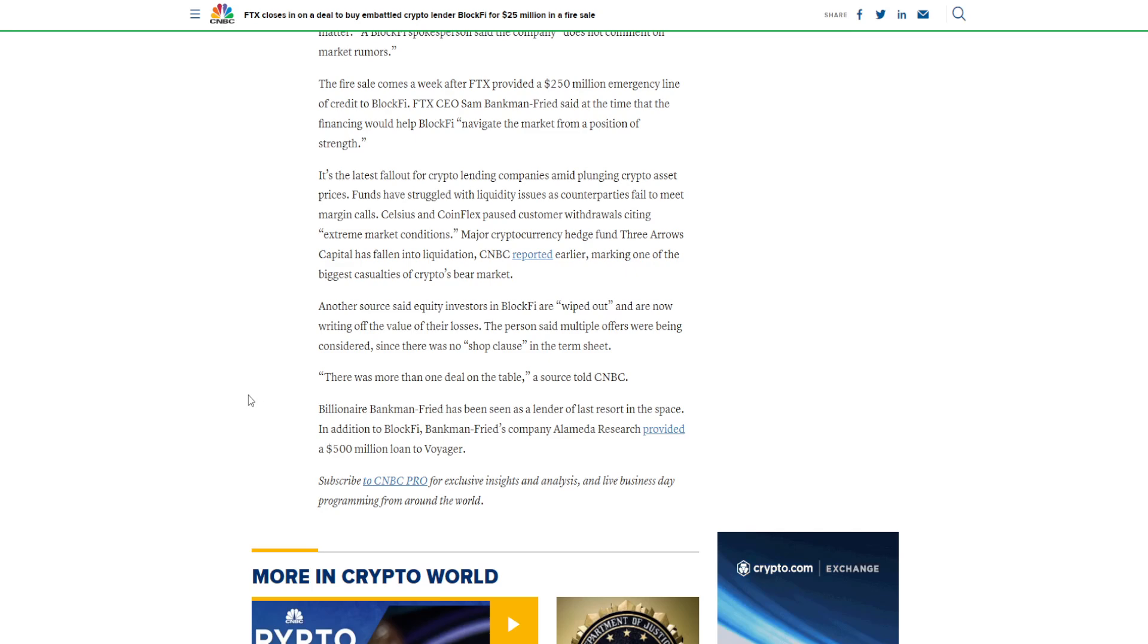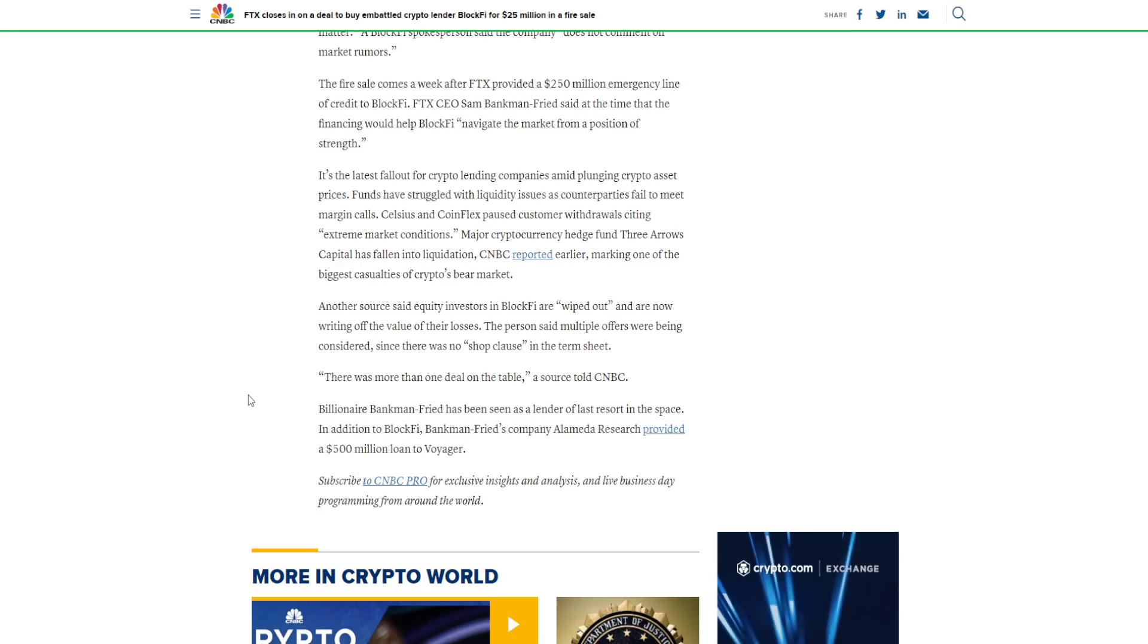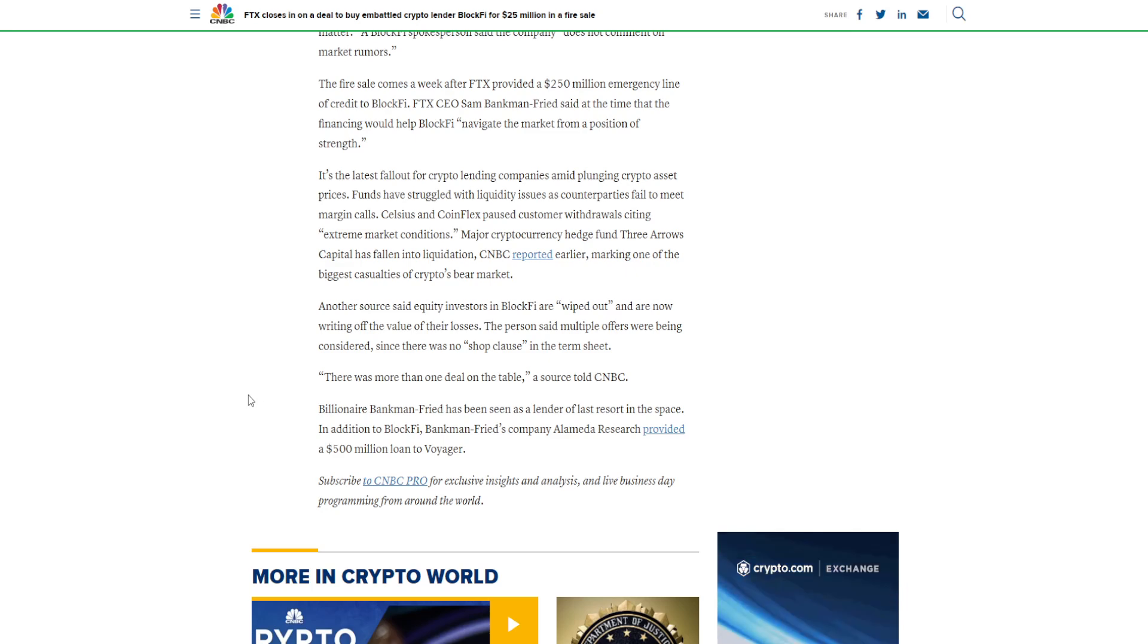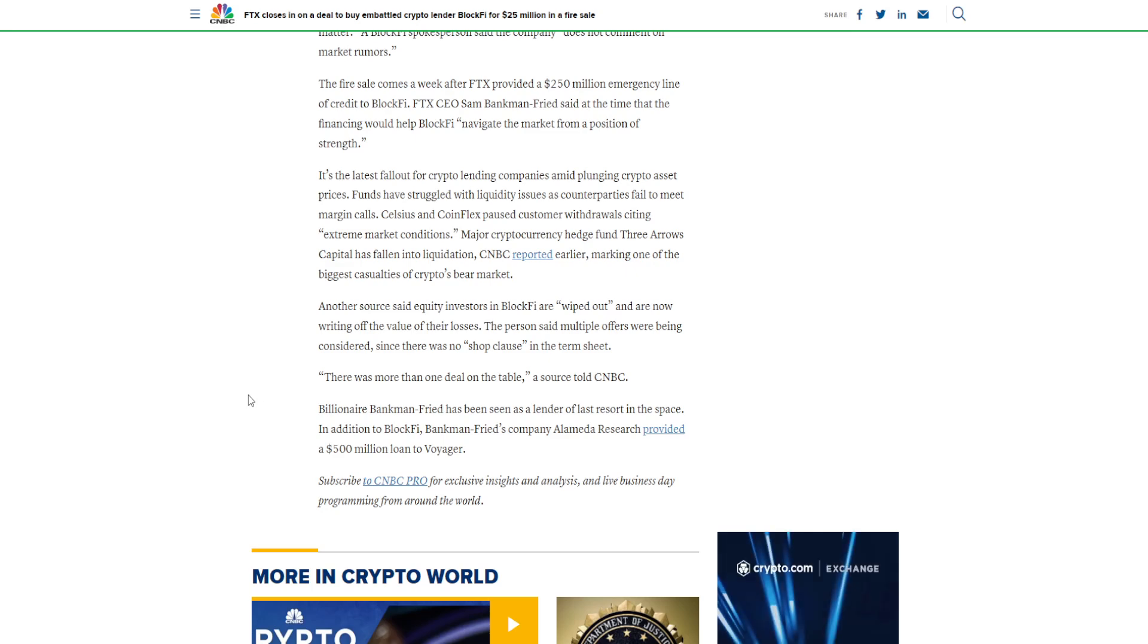It's the latest fallout for crypto lending companies amid plunging crypto asset prices. Funds have struggled with liquidity issues as counterparties fail to meet margin calls. Celsius and CoinFlex paused customer withdrawals, citing extreme market conditions.